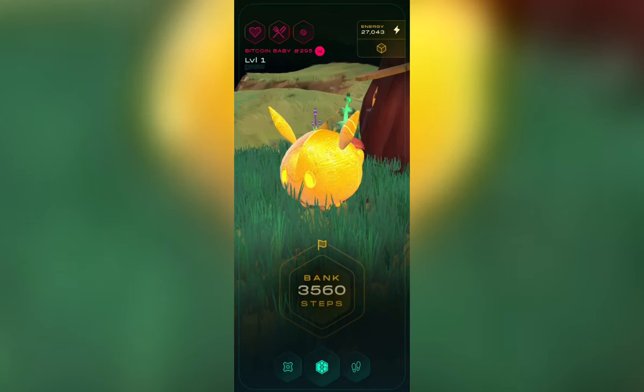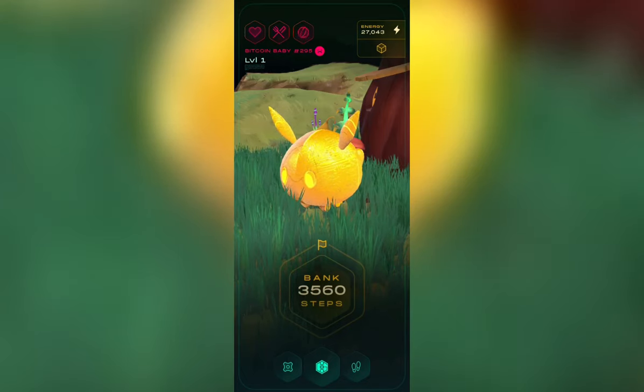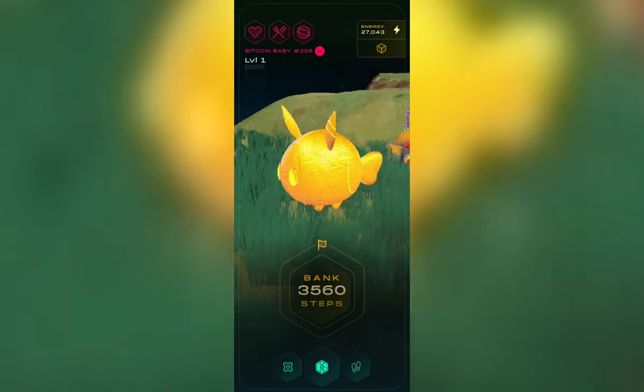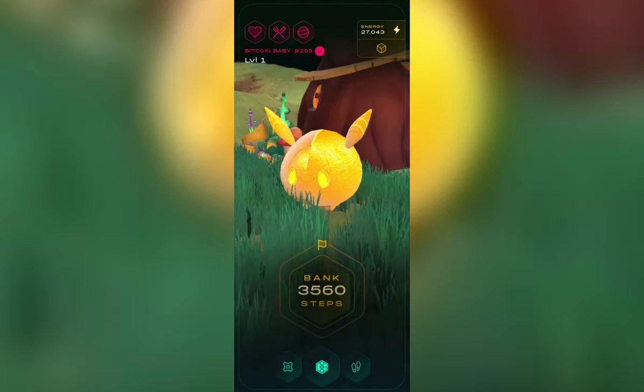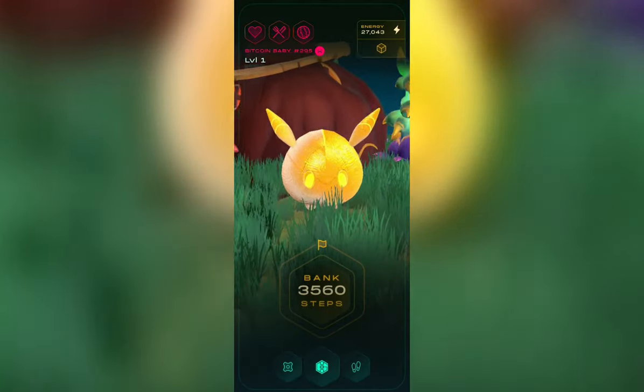Now your Bitcoin baby is officially your active genopet. Run free and enjoy exploring the genoverse together.